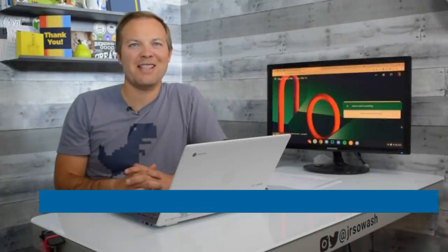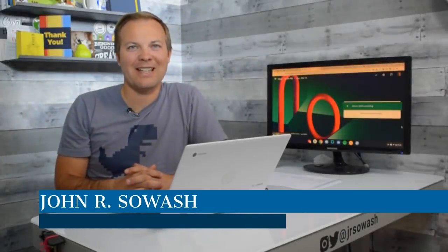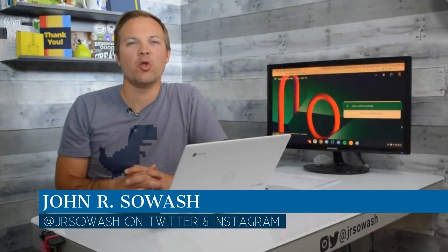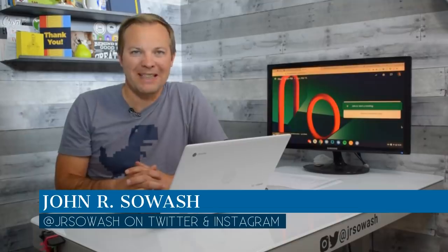Hi, this is John Selwash, and in this video I'd like to introduce you to Google Meet.